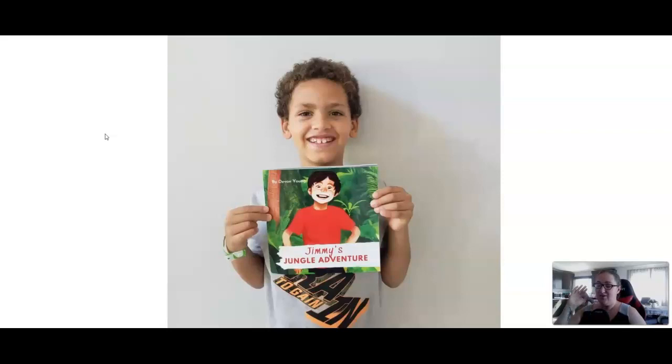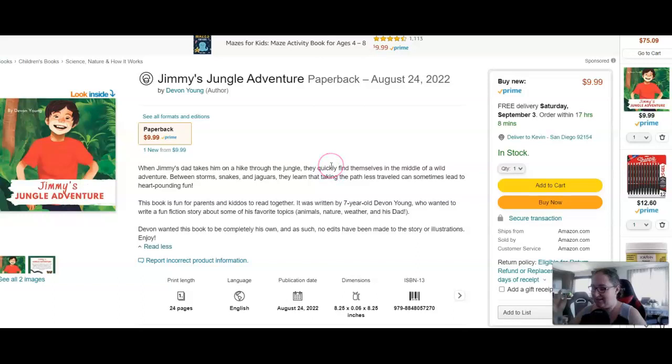let's teach this kid some entrepreneurial skills, right? So this kid already has a book published at seven years old. It's sold dozens of copies. Super awesome.